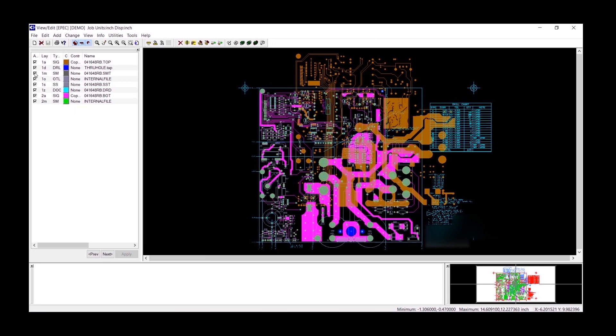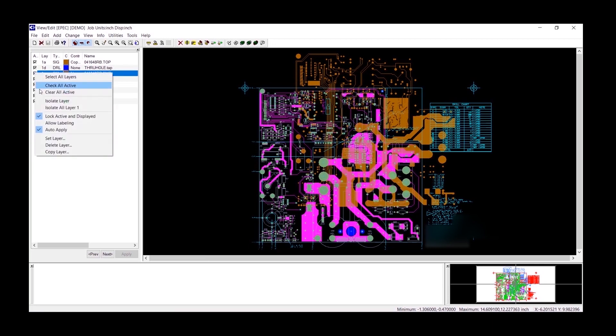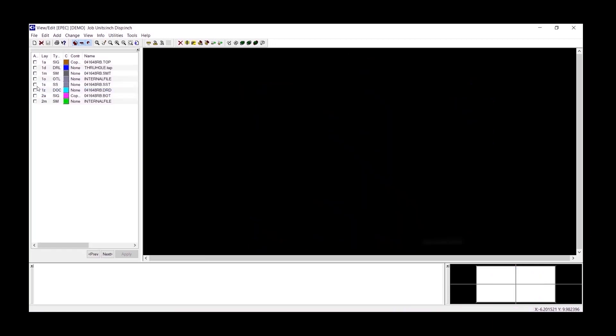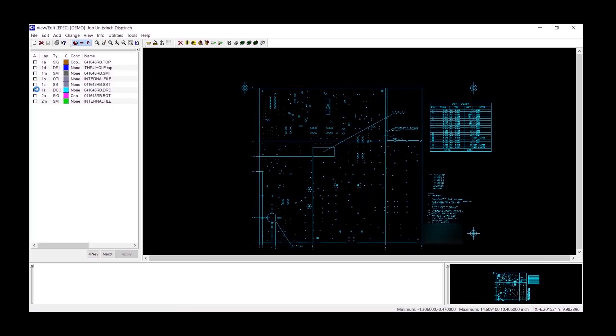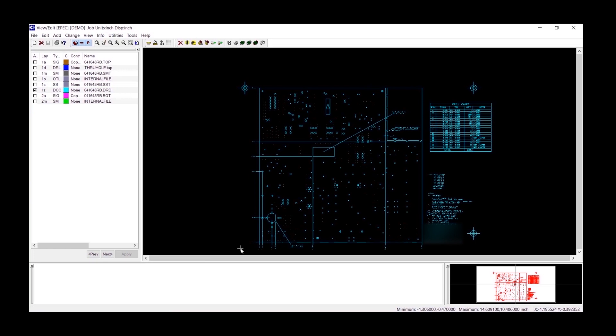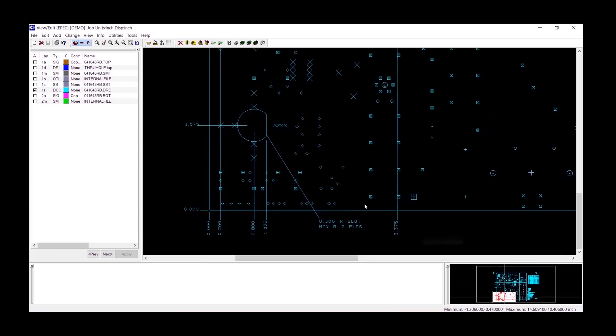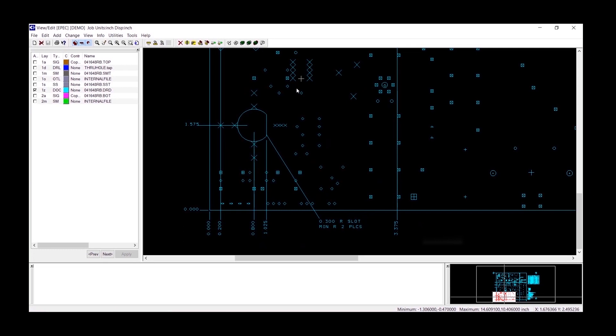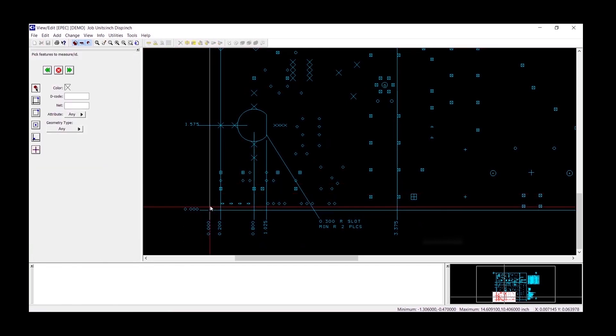Next we'll clear everything from the screen and bring up just the document. The document has all the measurements of the PCB, the location of the holes that are drilled into the PCB, and dimensions for the PCB.